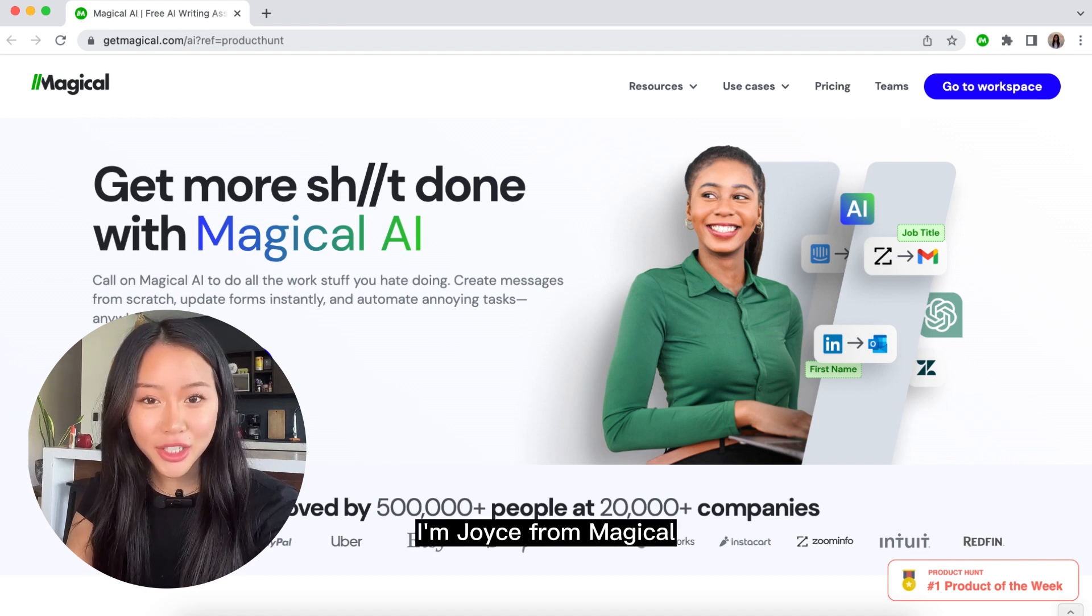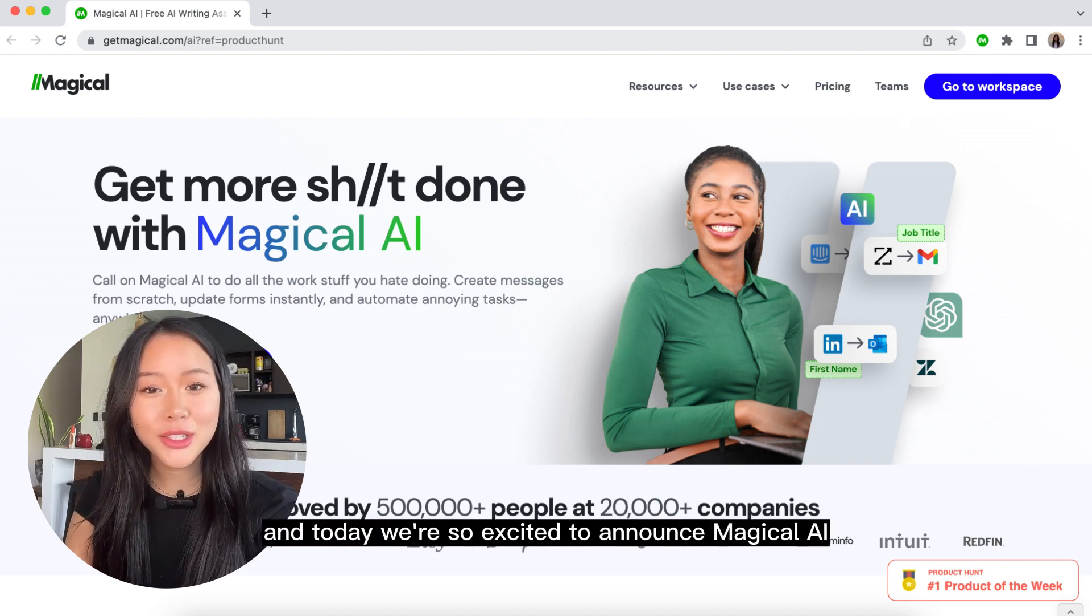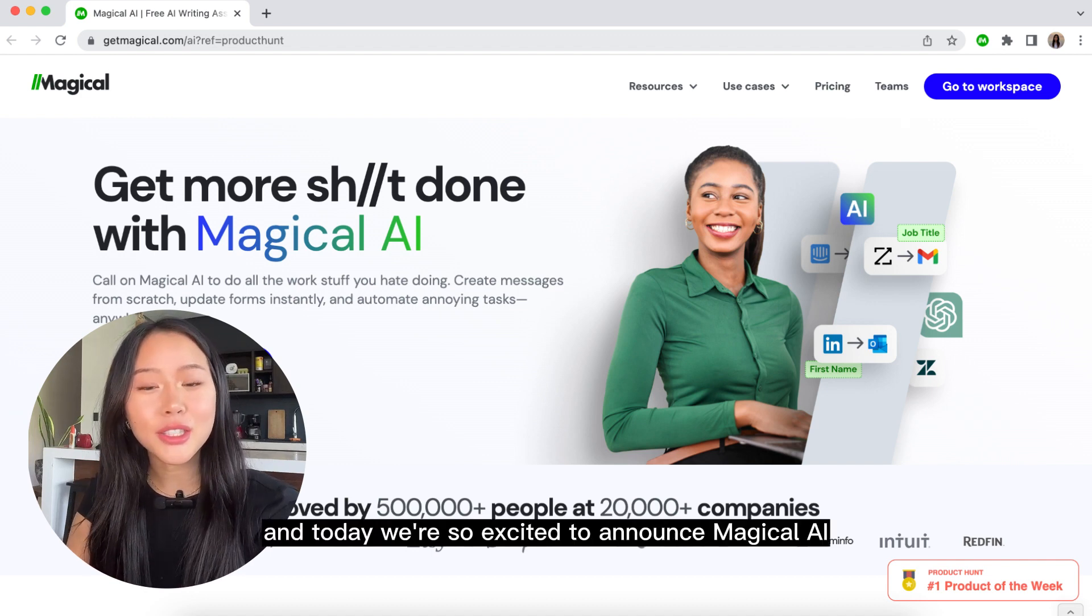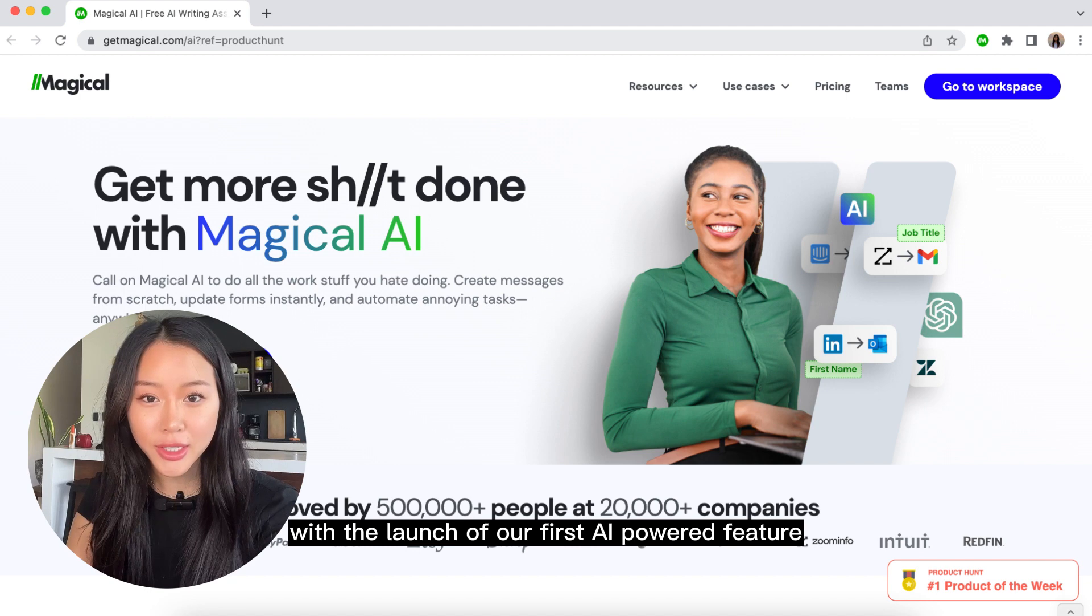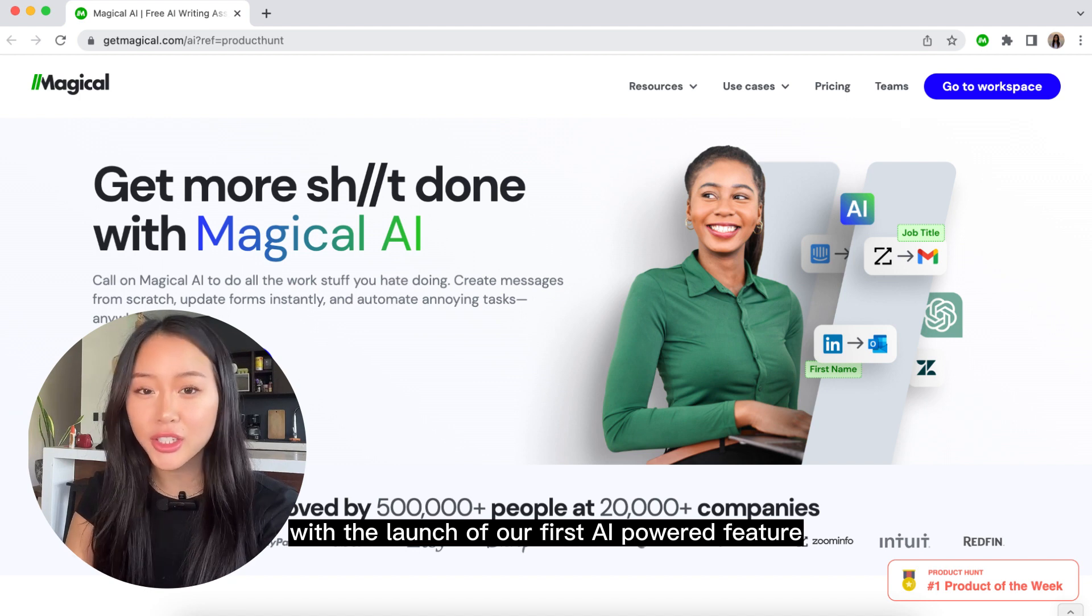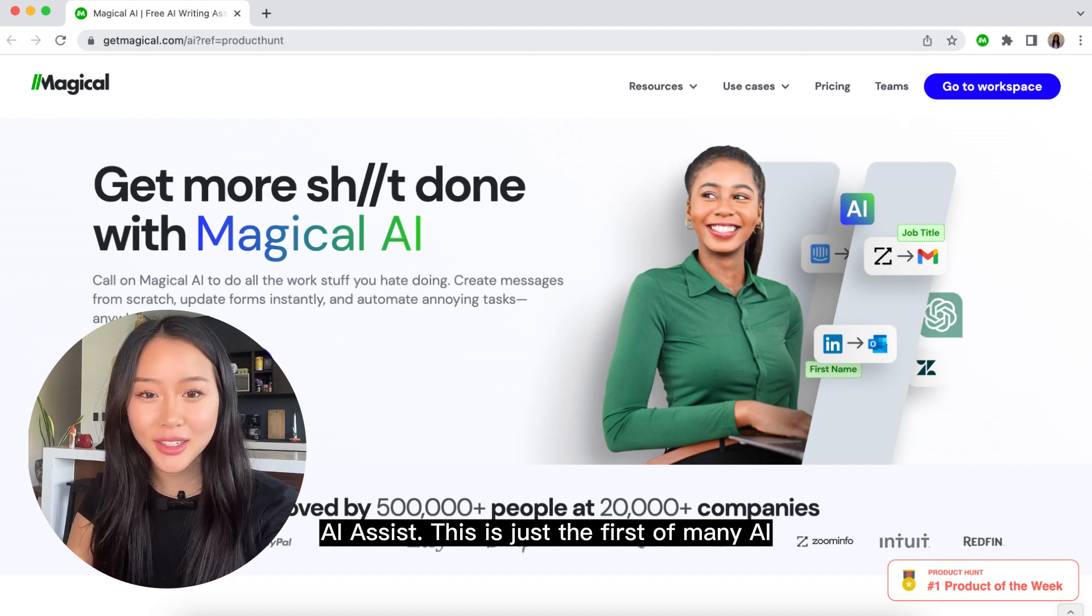Hey everyone, I'm Joyce from Magical and today we're so excited to announce Magical AI with the launch of our first AI-powered feature, AI Assist.